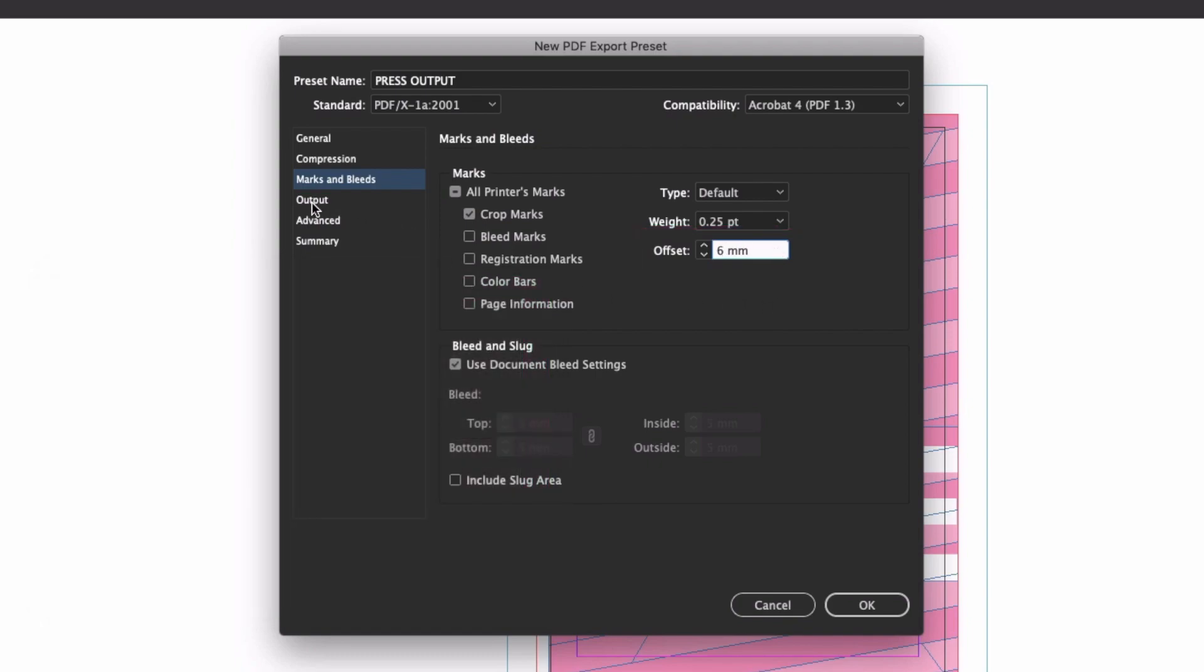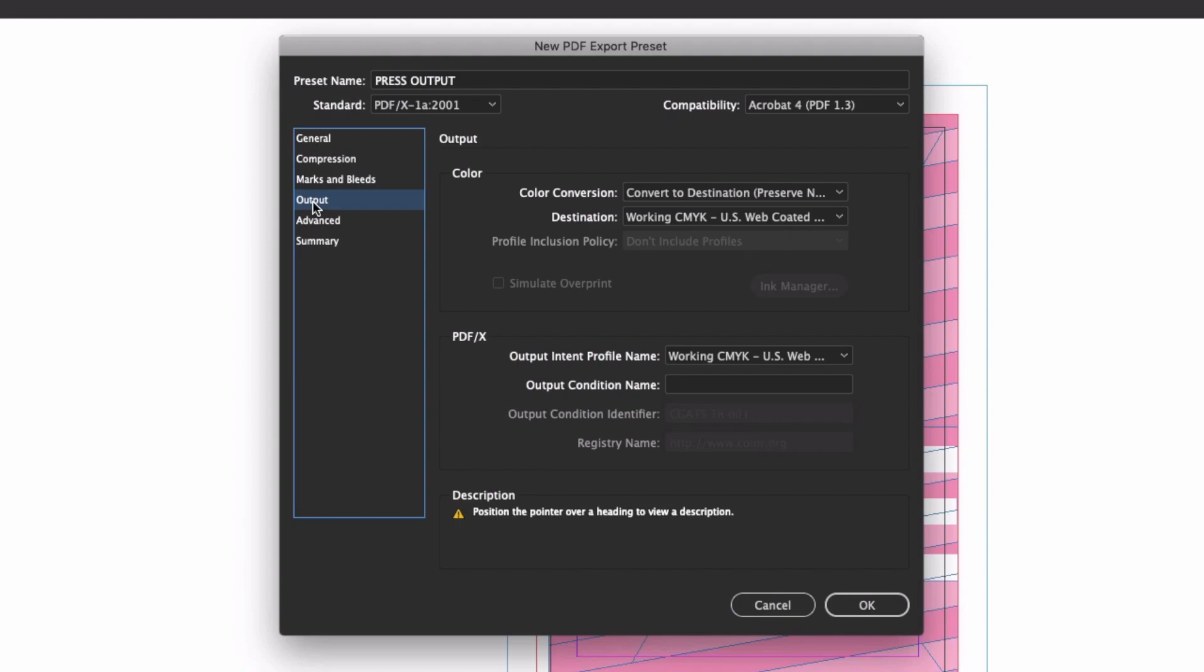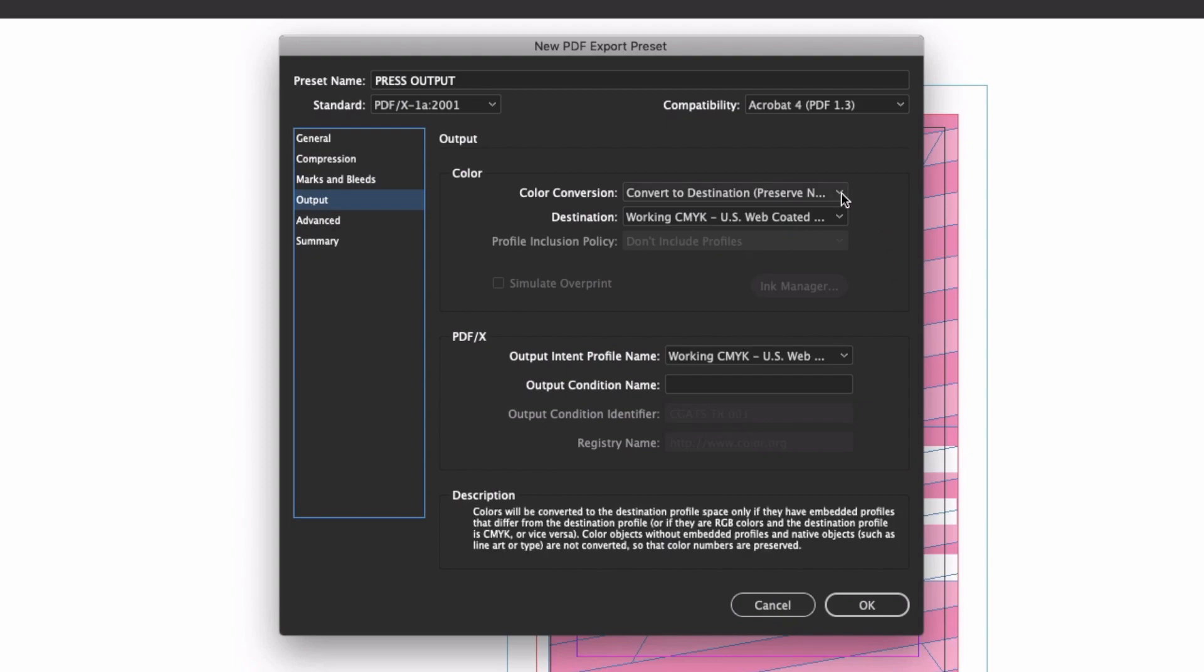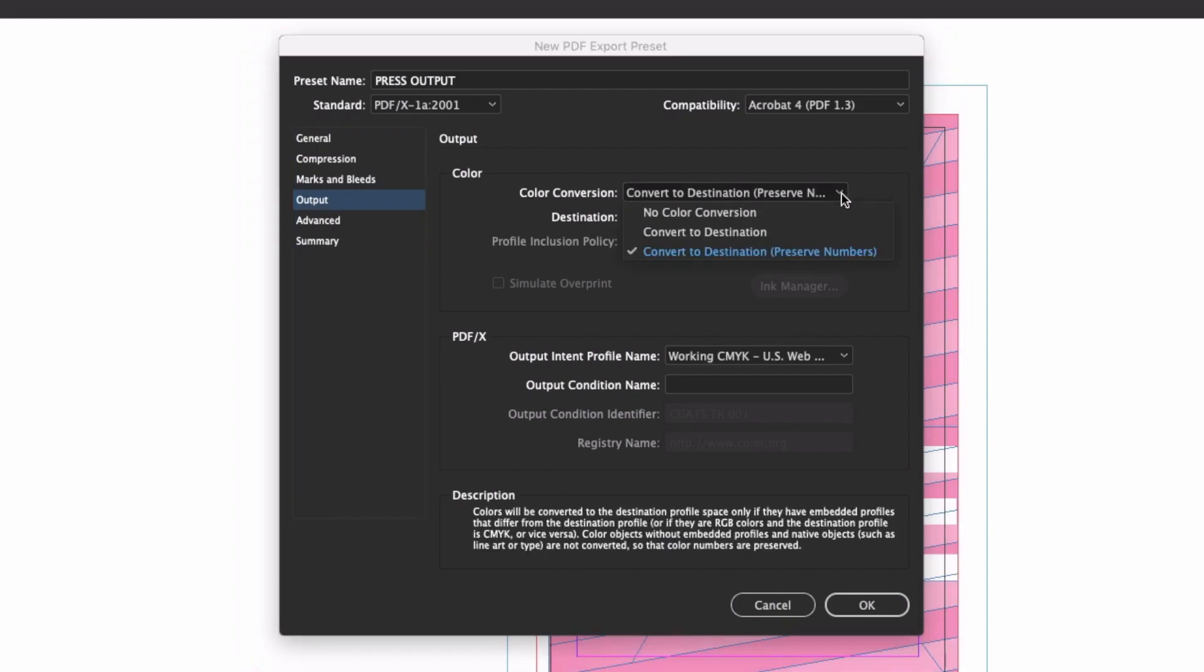Output settings can look a little confusing, but they're actually fairly simple. If you look under the Color Conversion dropdown, you'll find two options which appear fairly similar. And that's because they are. The long-winded explanatory notes that appear in the description box make it seem as though there are complex differences, but really, all it boils down to is how each setting handles CMYK objects.